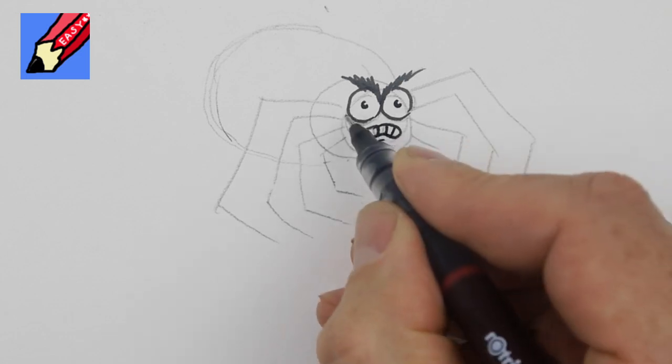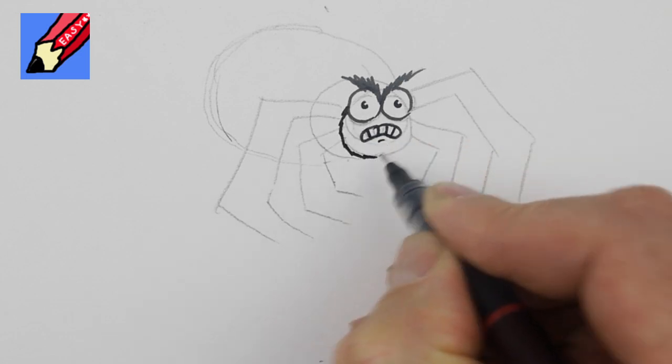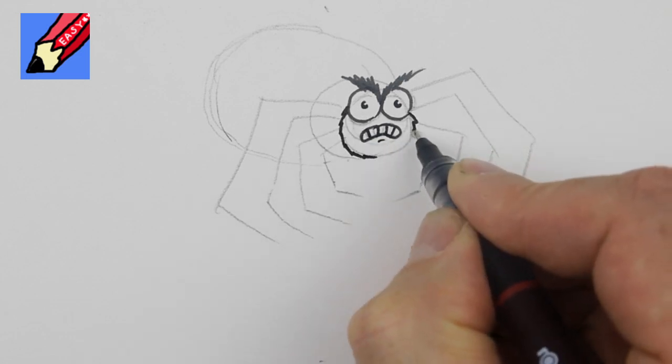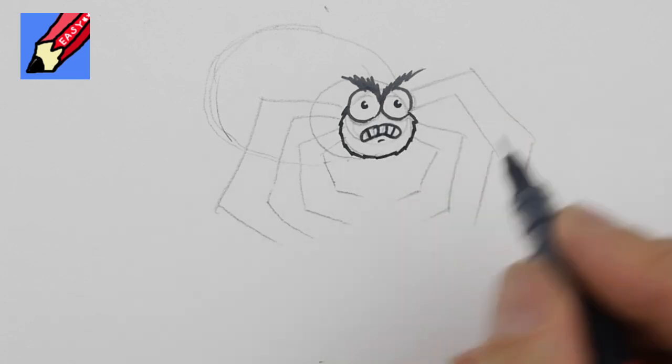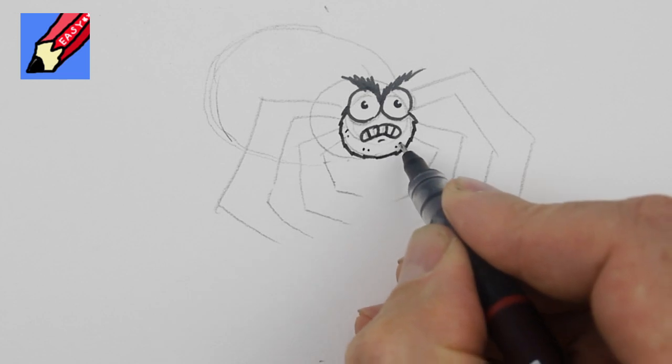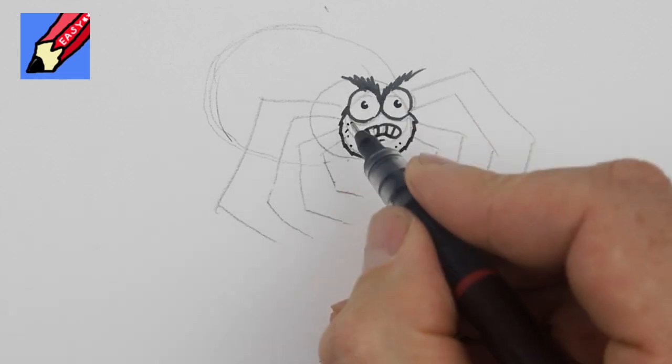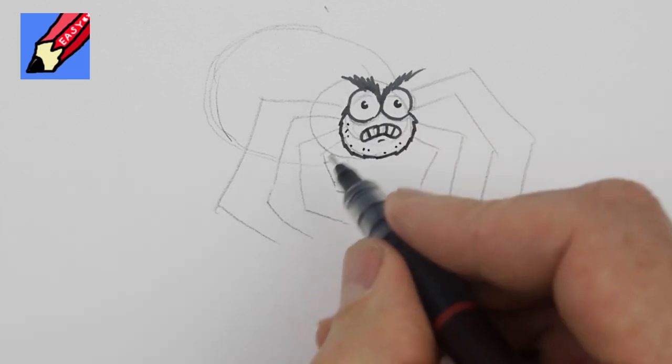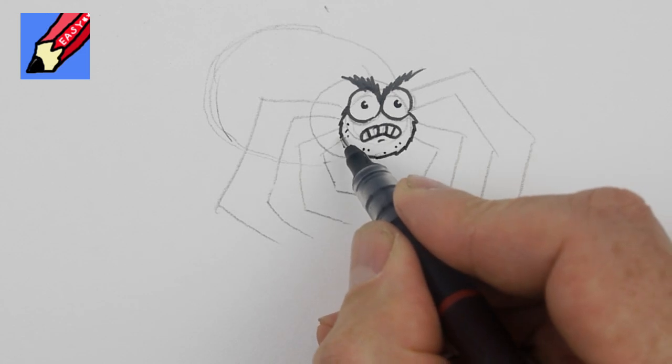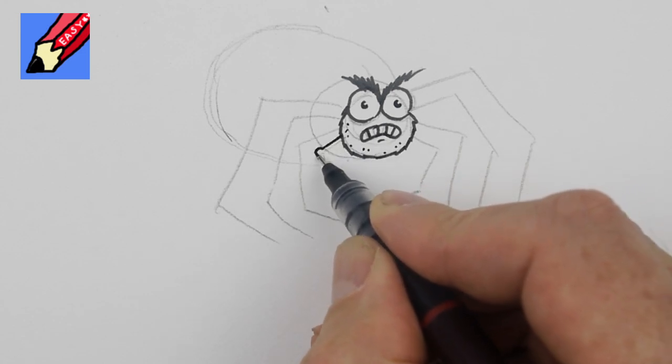And then teeth and then a kind of jaggedy wiggly squiggly line for the face like that and then what we want to do with these legs is come down to the corner do a little kind of kneecap.